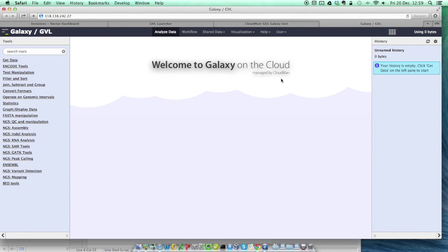If you want more details about any step of this launch process, or information about management, configuration and termination of your Galaxy instance, check out the GVL launch guide at genome.edu.au/wiki/get. In the meantime, thanks for watching this tutorial, and have fun with your GVL Galaxy instance.